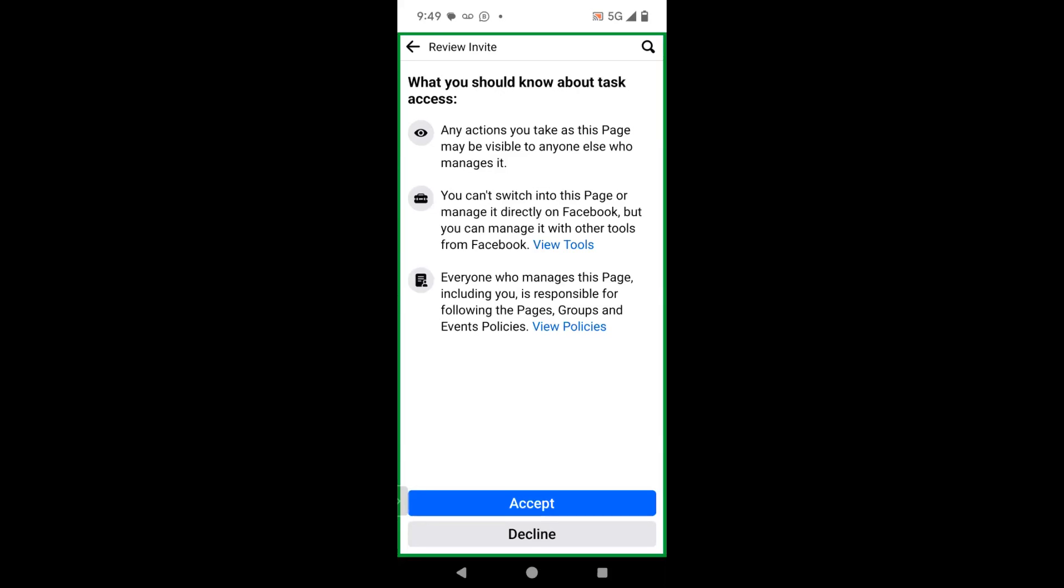It also states that everyone who manages this page, including you, is responsible for following the page's groups and events policies. So you want to check with the owner of the page what their policies are. And then you also want to be aware of what Facebook's policies are as well. When you're ready, just go ahead and click accept.